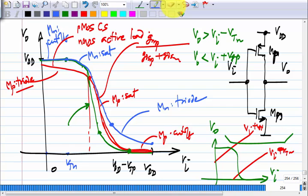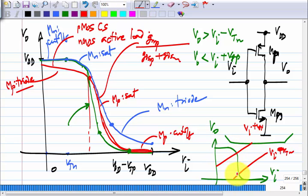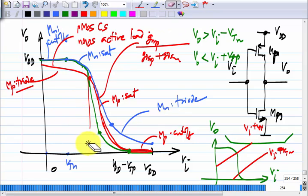There is a region where the slope is very large where both transistors are in saturation, and that is where we want to use it. We were trying to make amplifiers and ended up with an inverter. What is the relationship between amplifiers and digital gates? Is there any connection, or did we just stumble upon something?